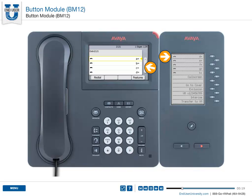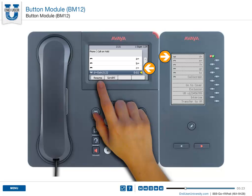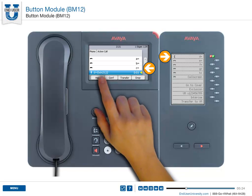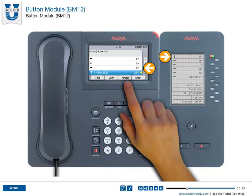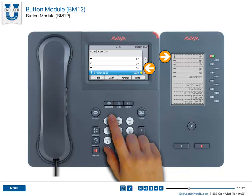Call functions, such as placing a call, hold, resume, and transfer, are still performed from your standard phone.